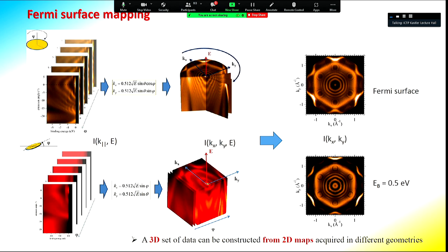To study the anisotropy of the sample, one can take a Fermi surface map by rotating the sample in front of the analyzer or tilting the sample. In some modern analyzers this can be done through the analyzer optics. One can then obtain a three-dimensional dataset from which one can cut constant energy slices, such as the Fermi surface, to understand the band anisotropy.